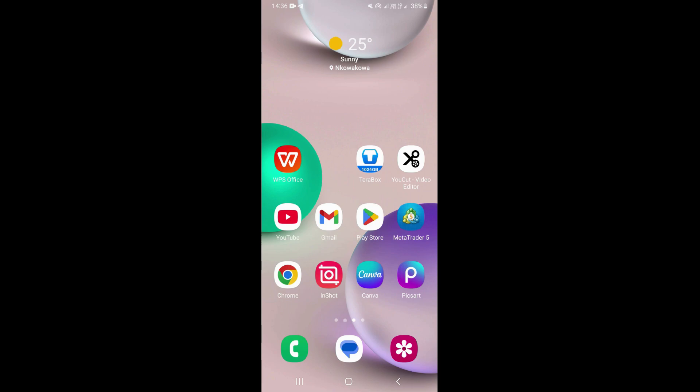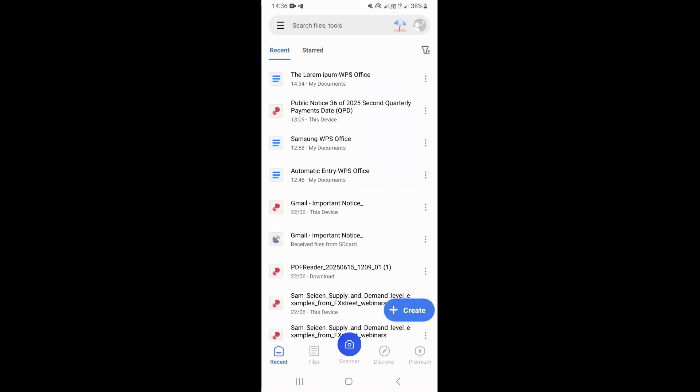In this video, I'm going to be showing you how to change a file name in WPS Office on a mobile phone. First, what you need to do is open WPS Office — just tap on it to open it. Once you open WPS Office, it is going to take you to this page that you're looking at.